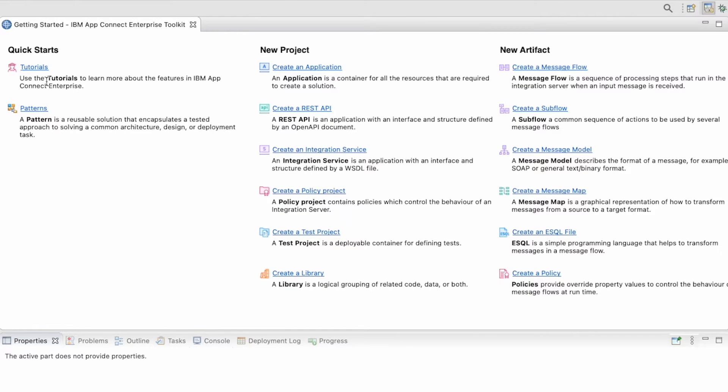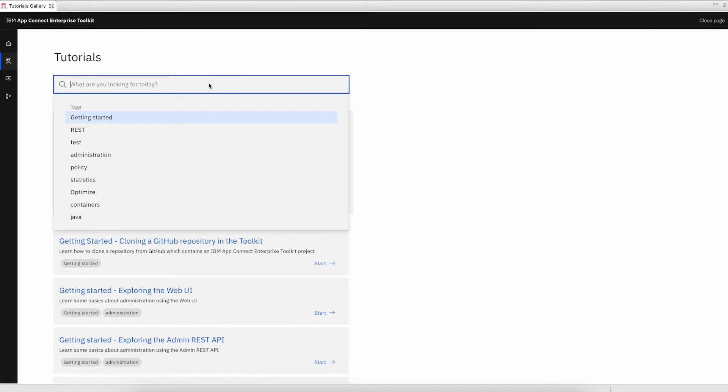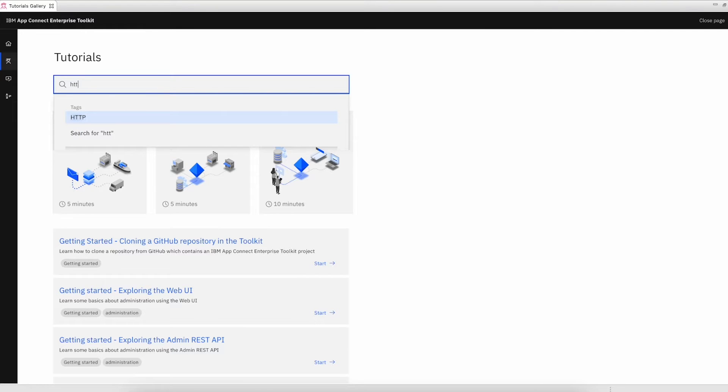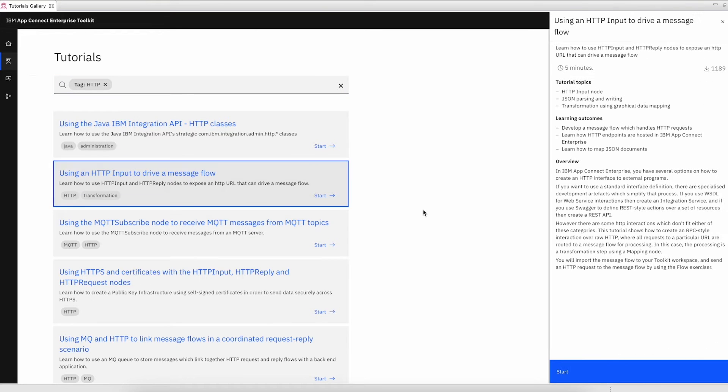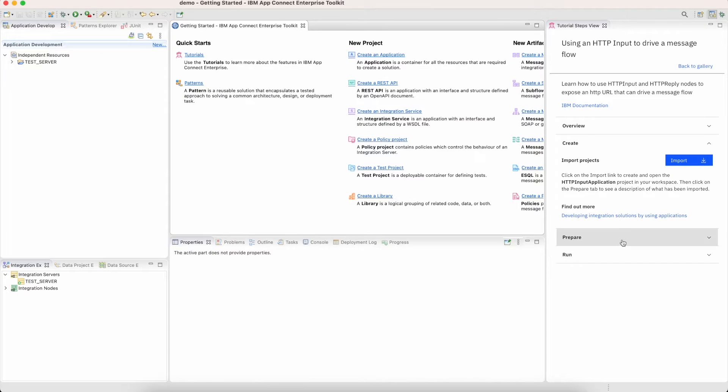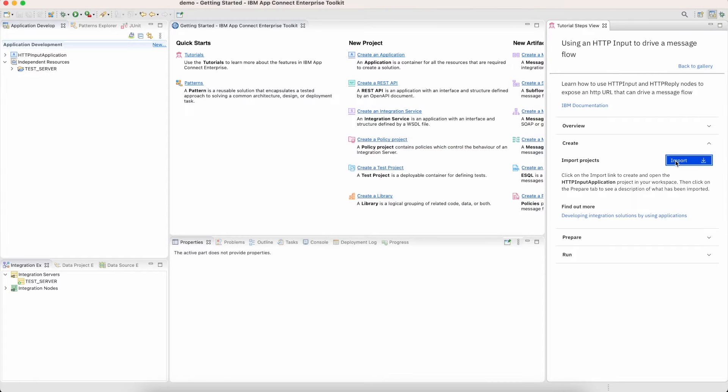I'm going to go into Samples Gallery, our tutorials channel, to bring in an example HTTP flow just to show you a couple key pieces. I type HTTP quickly and then select the simple Hello World HTTP solution to get started. Then I can quickly select import to begin the project and open it up.